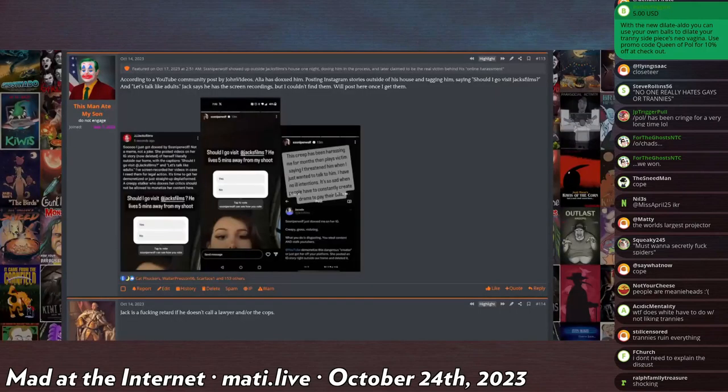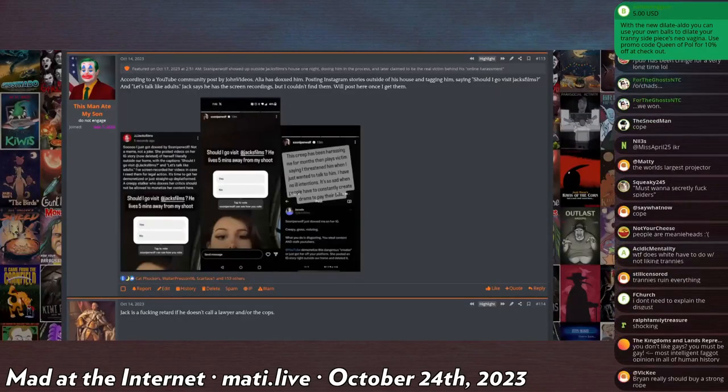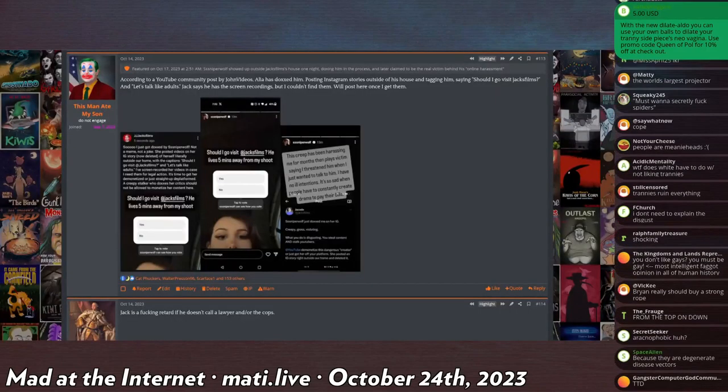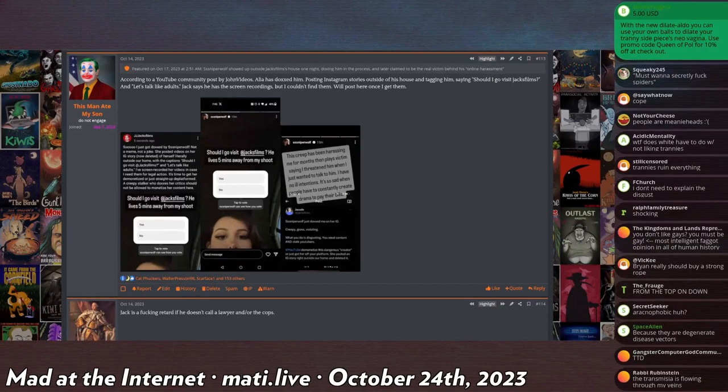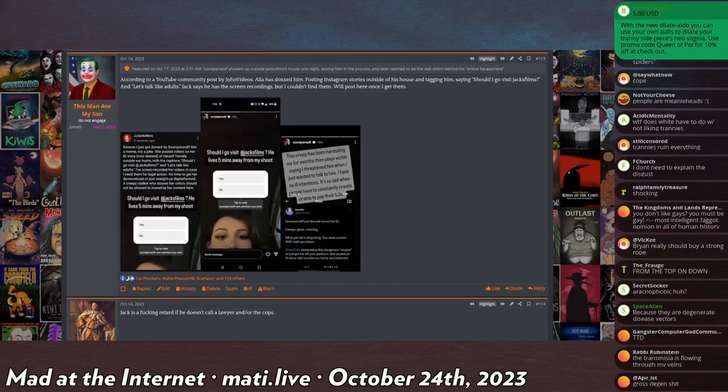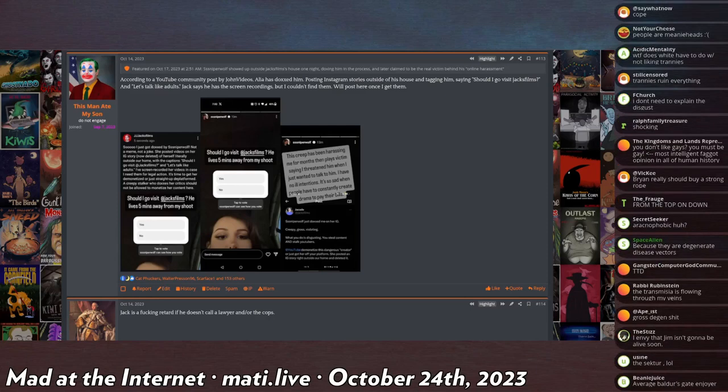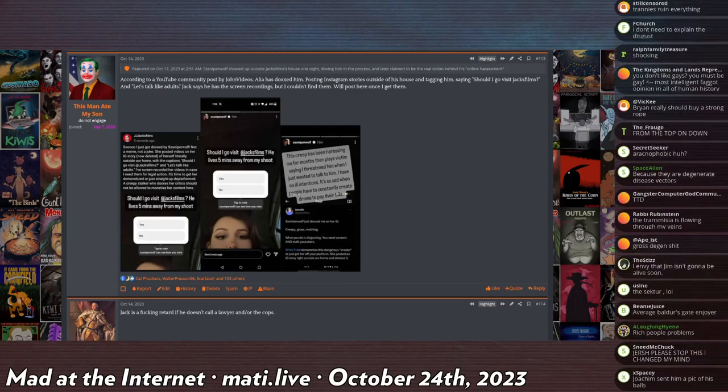This is really big internet drama, but of course whenever big internet drama happens I'm rarely paying attention to it. This is between SniperWolf, who is like a whore who plays kids video games and shit, and Jacksfilms.